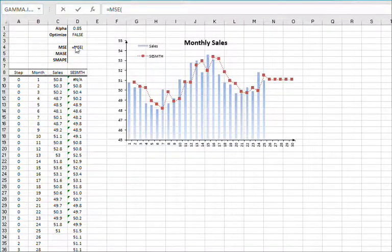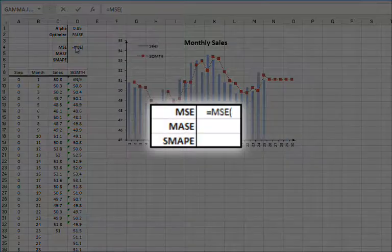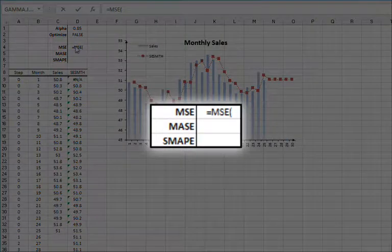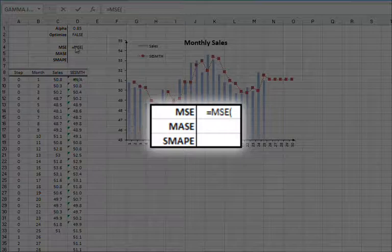Let's evaluate the forecasting power of the simple exponential using three functions: Mean Squared Error, Mean Absolute Percentage Error, and Mean Absolute Scaled Error.